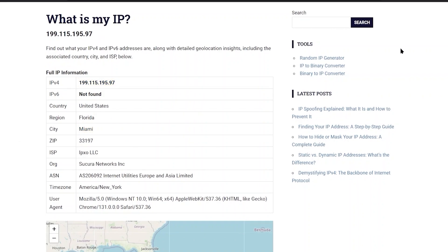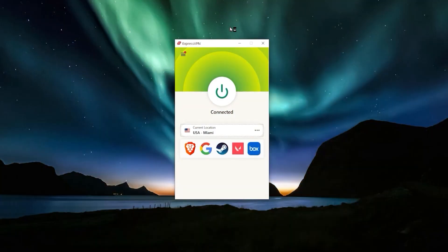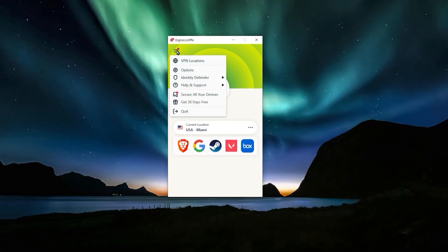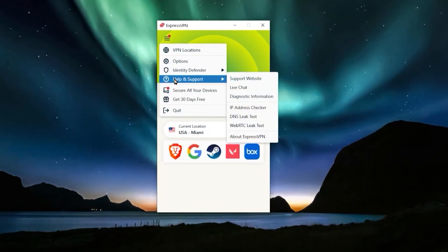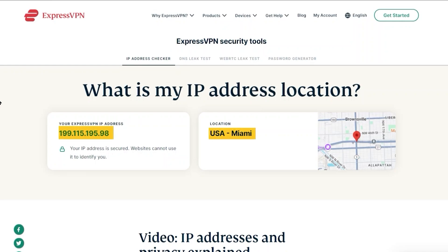So that's all you need to do in order to use a VPN and get a new IP address. Now with ExpressVPN, the app itself doesn't tell you your IP address. But if you go over to this menu right here and you go to help and support, there is an IP address checker, you can just click on that and ExpressVPN does have an IP checker for you.